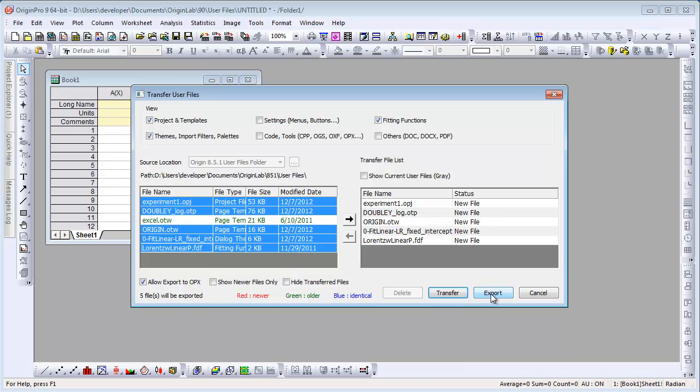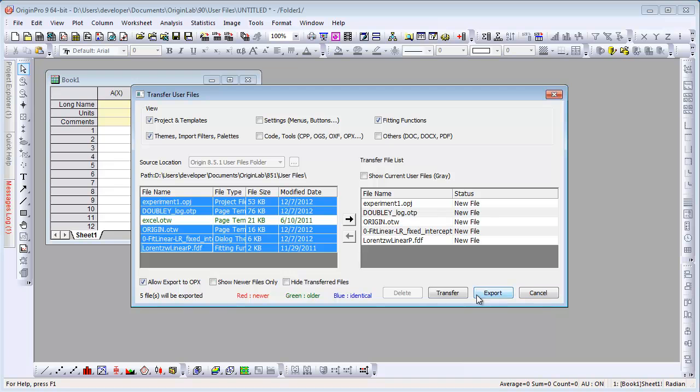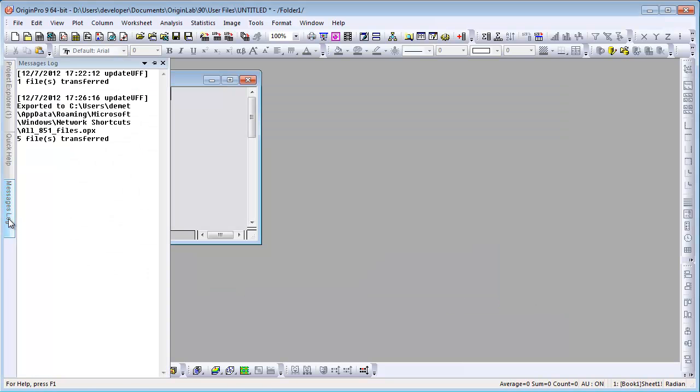Move them over. We're going to now export this as a file. This file can then be dragged and dropped onto any Origin installation, and all these multiple files will automatically be available and installed. We click Transfer to Transfer Now to our current Origin 9 User Files folder.